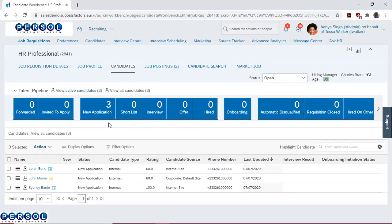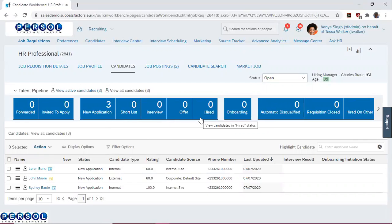How then do we move candidates through this candidate pipeline? To do this, there are three main ways.